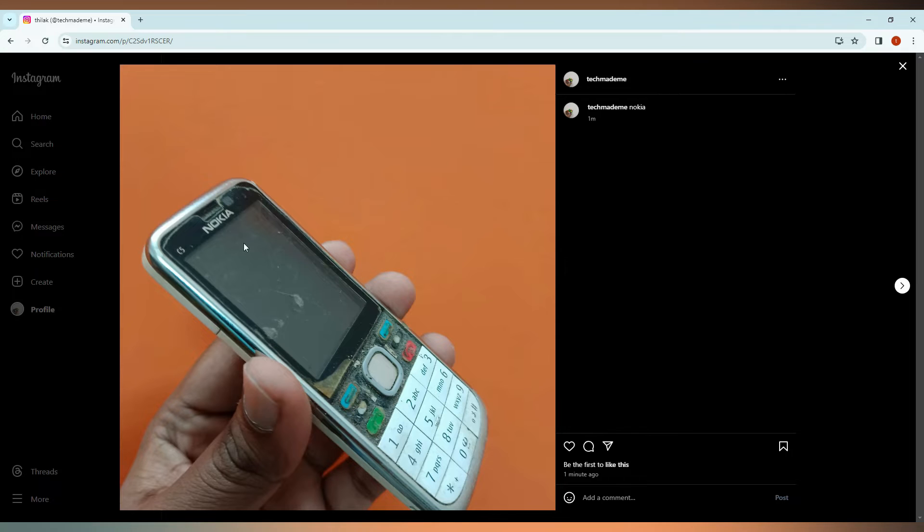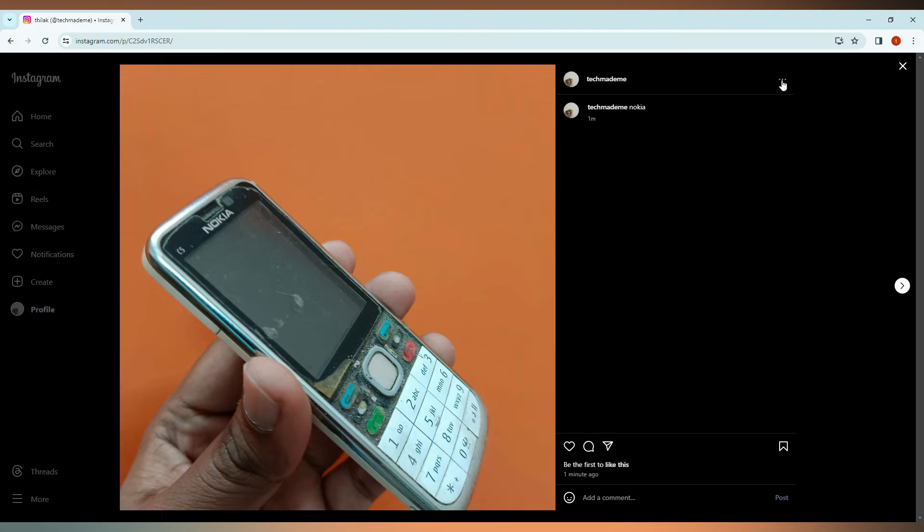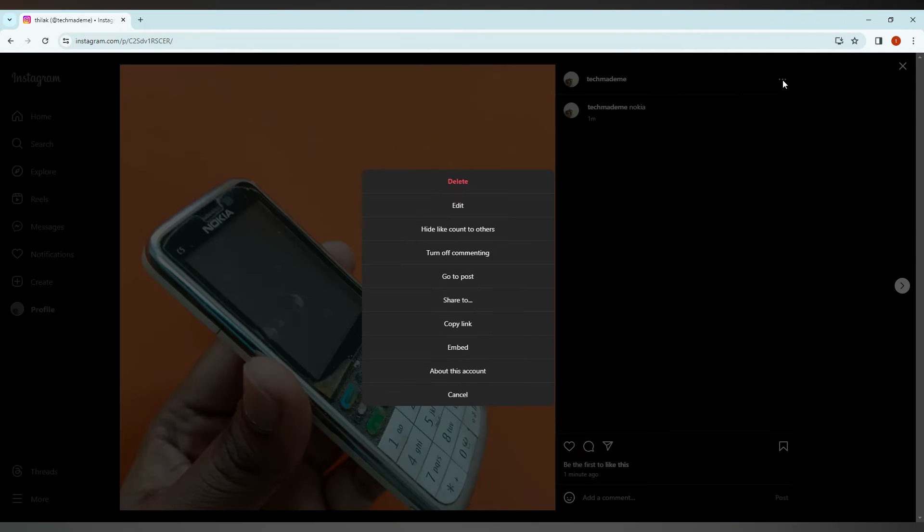You just click on the three dot option on the top and you will see an option called Edit. Click on this now.